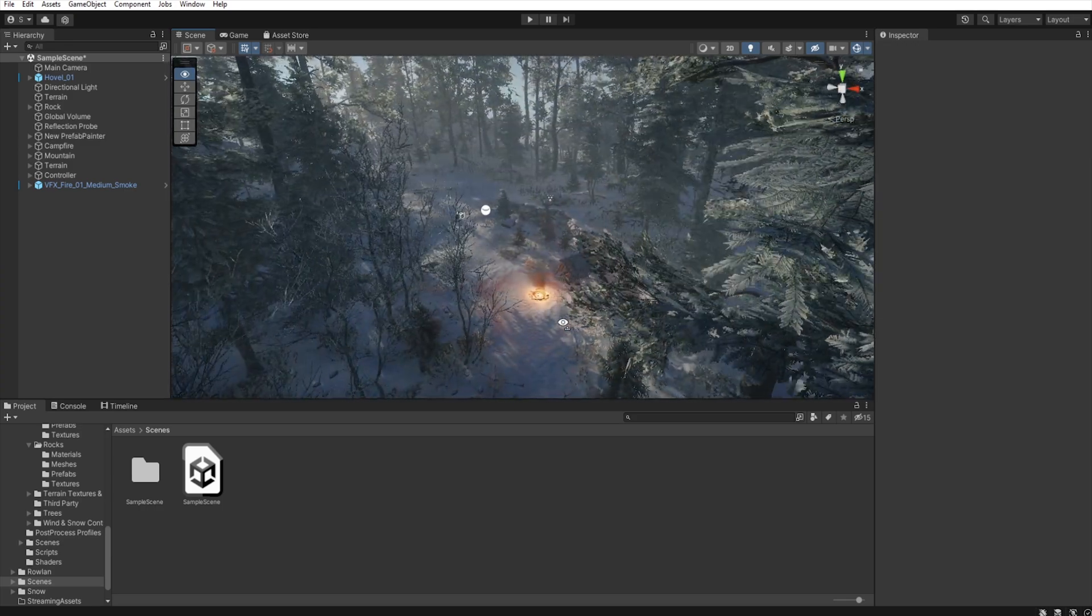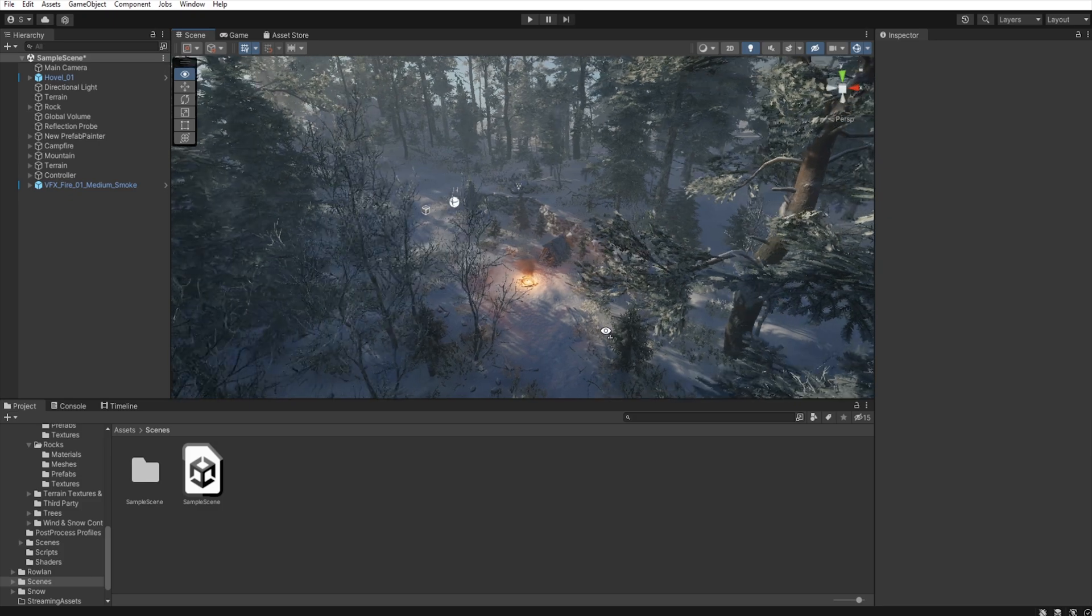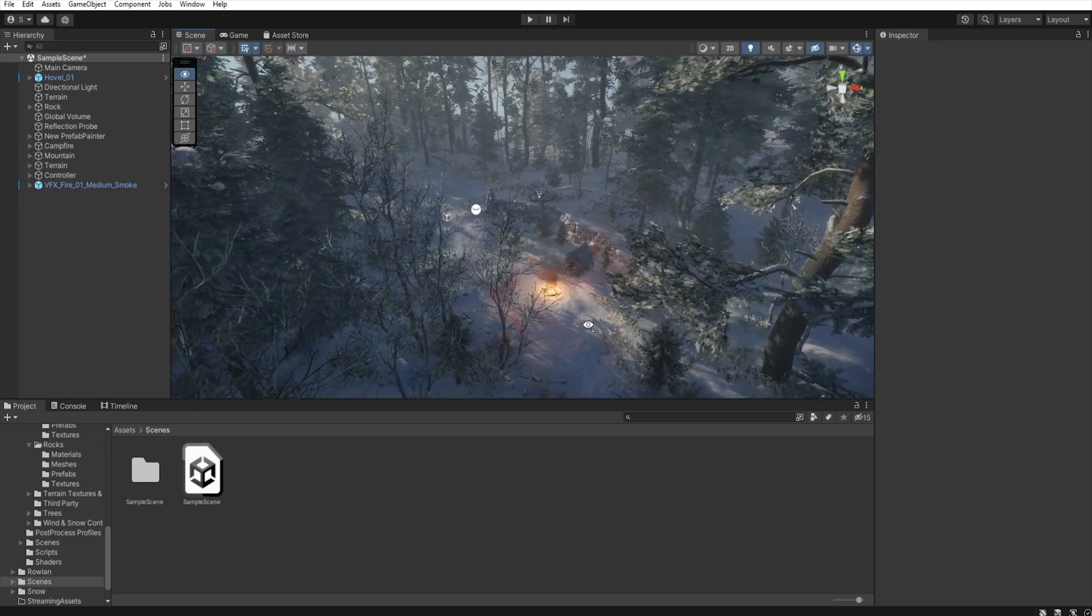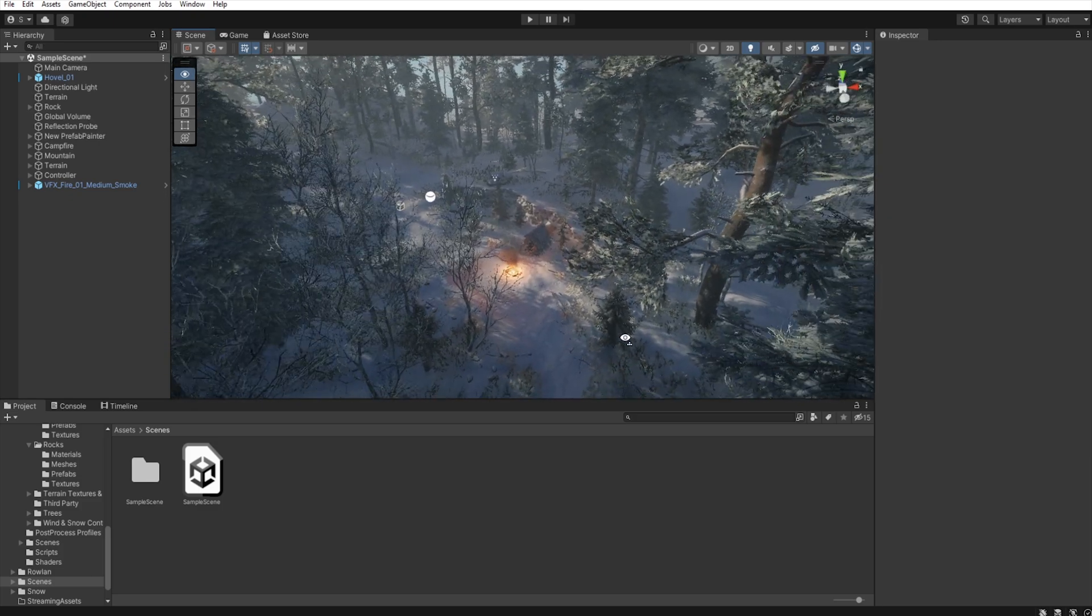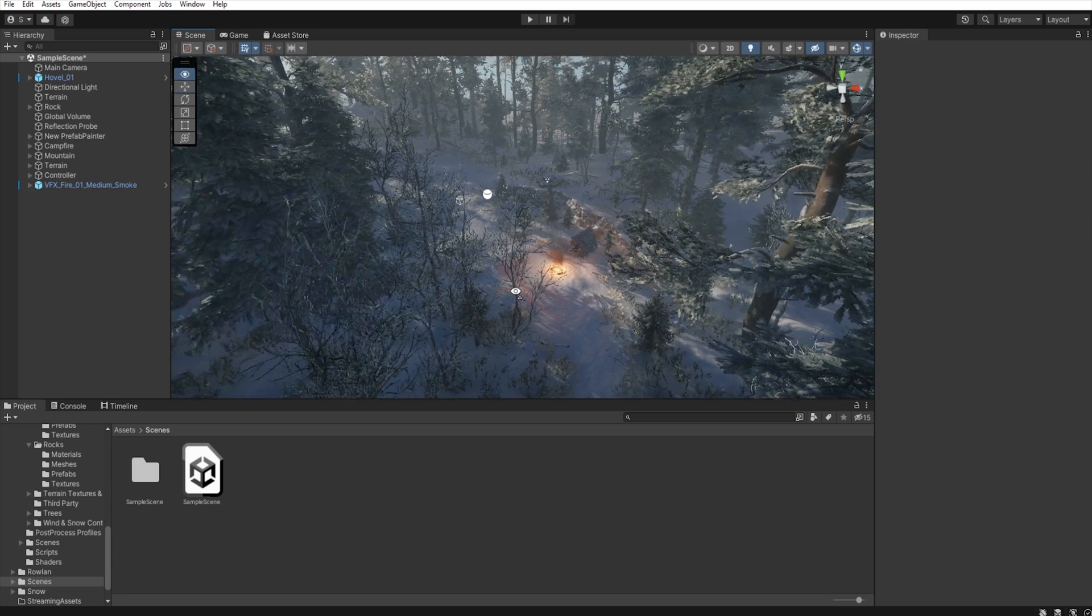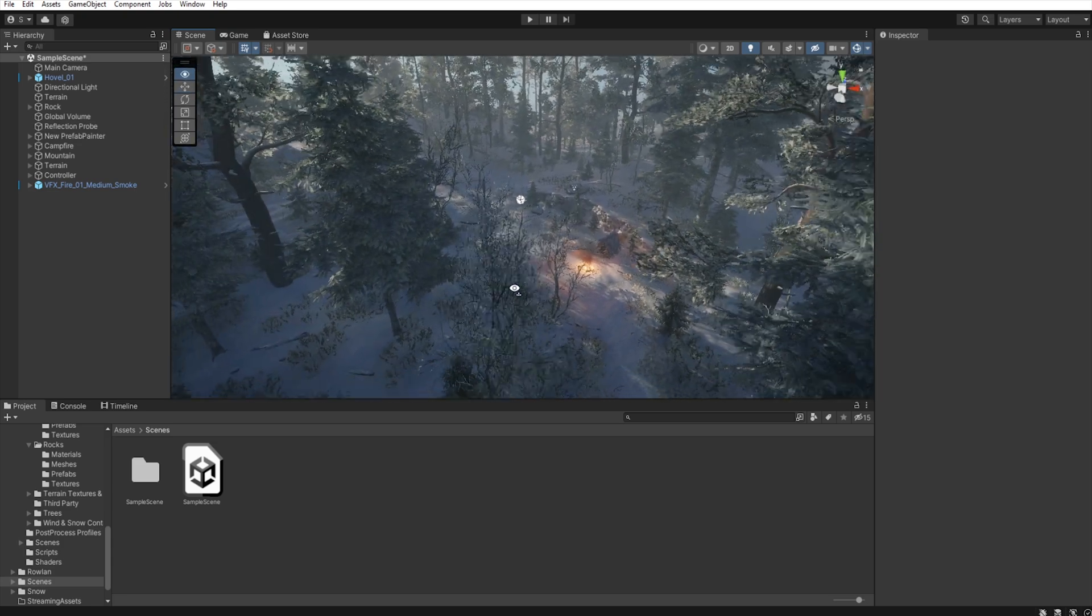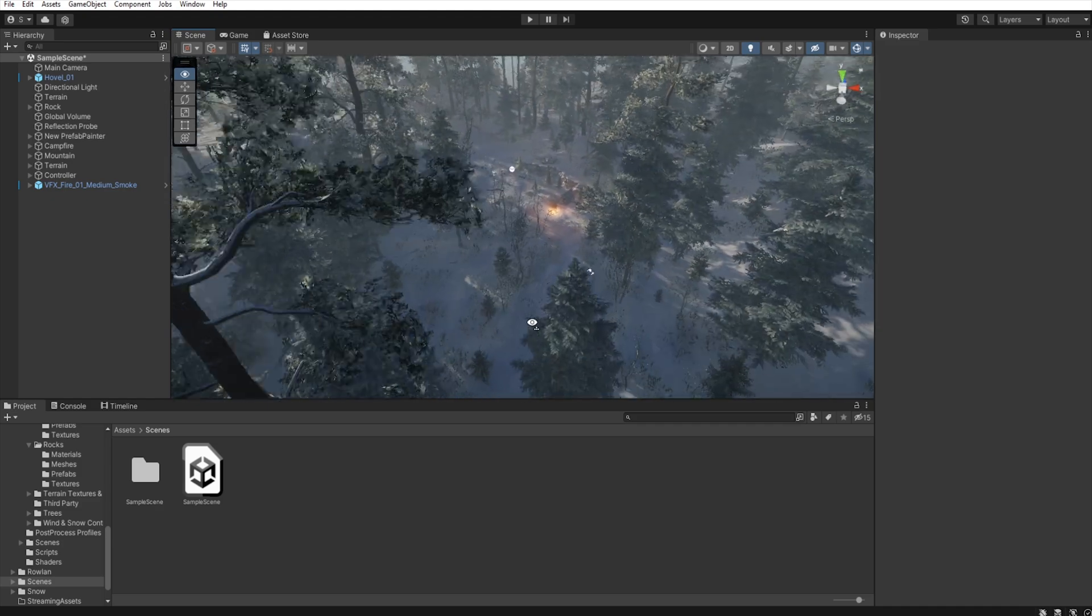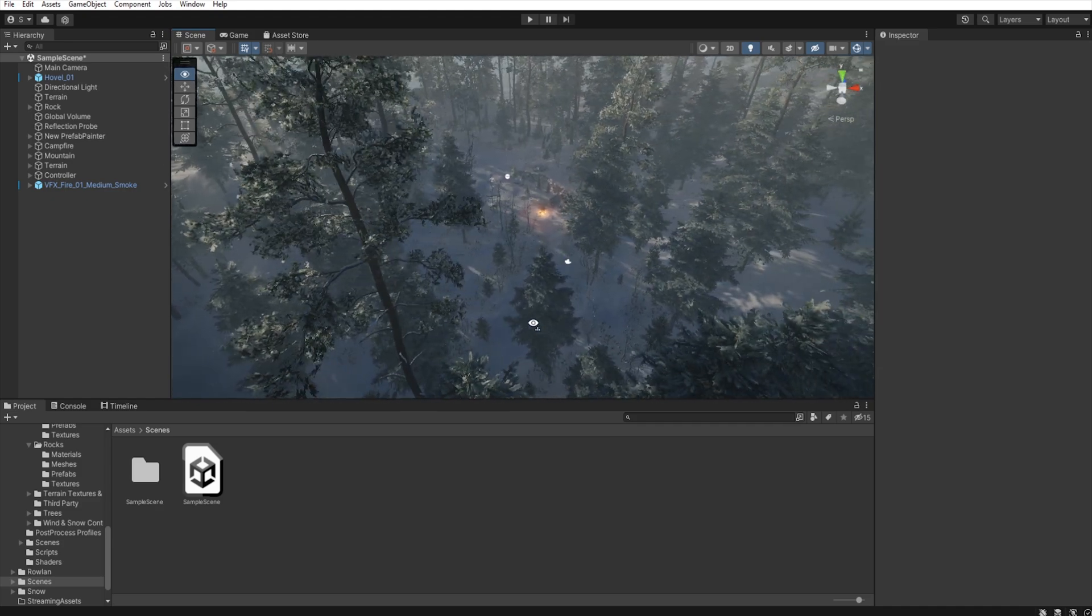The second light source is the campfire which stands out from the surroundings due to its red-orange color. Even when observed from a distance, the campsite should be visible.